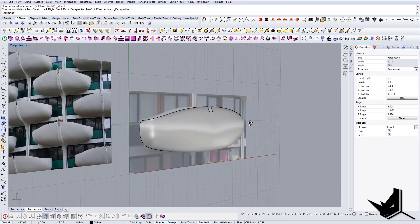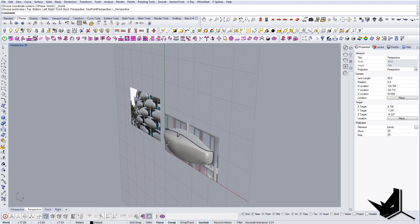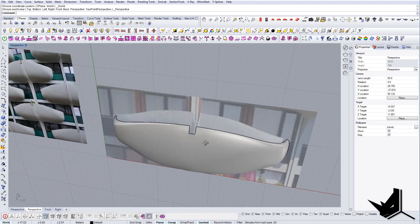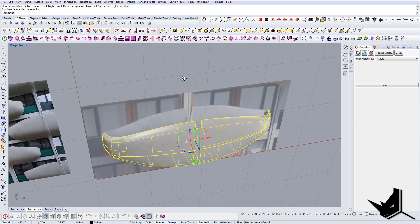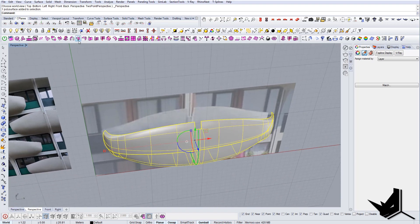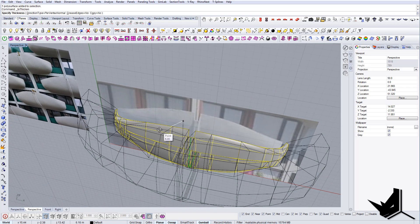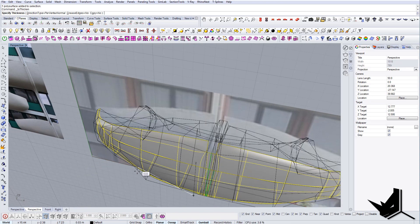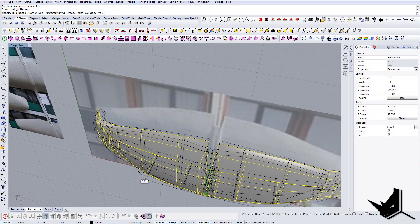Once I'm happy with how the terrace turned out I'm going to actually thicken it and create thickness so that we have a little bit of geometry going in. Let's say it's gonna be 0.3.